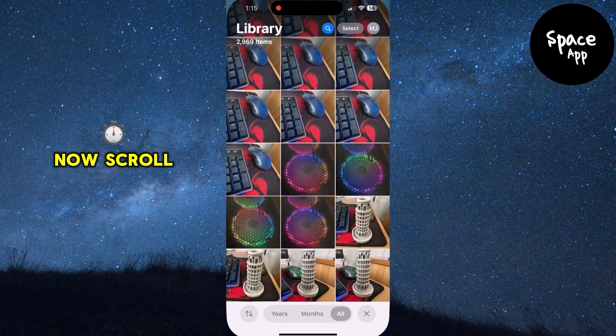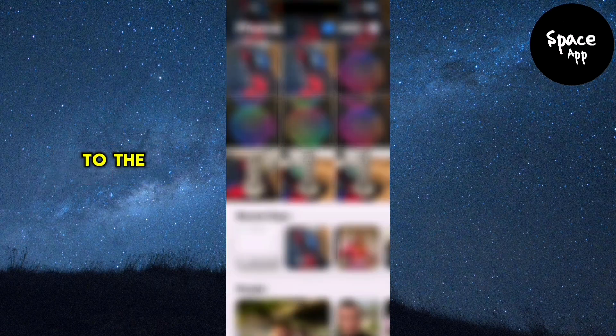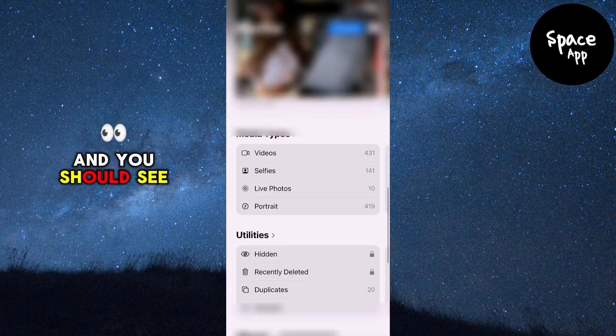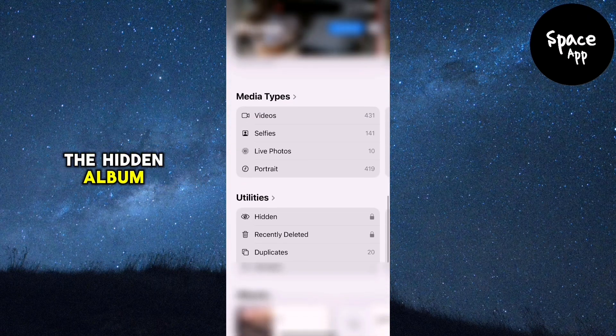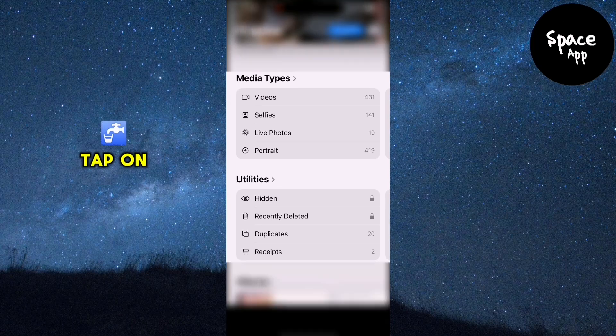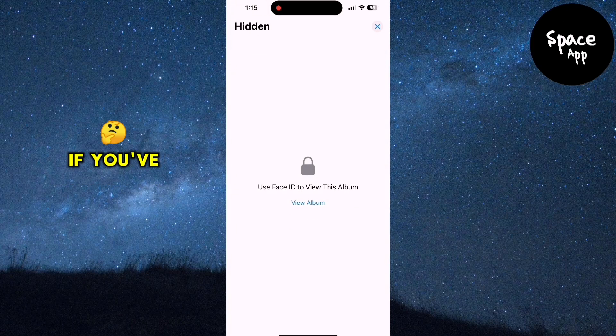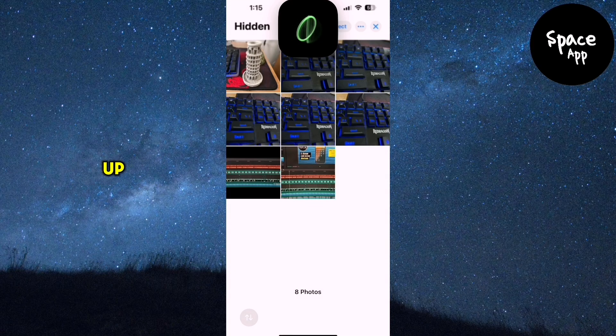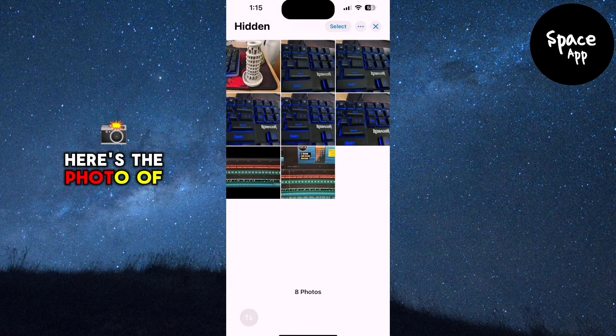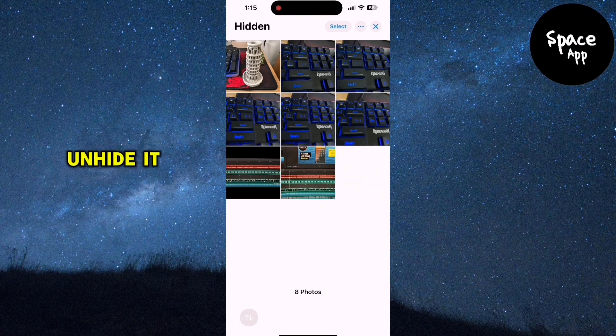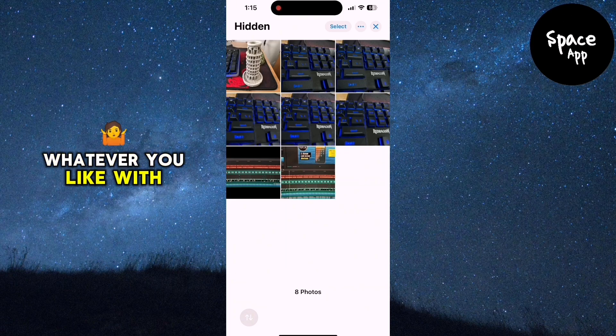Now scroll back down to the Utilities section and you should see the hidden album. Tap on it and you'll be prompted to use Face ID if you've set it up. Here's the photo of the Scenic View I hid earlier and you can now view it, unhide it or do whatever you like with it.